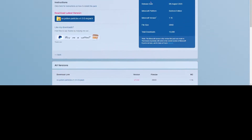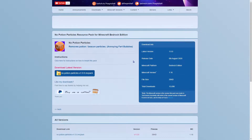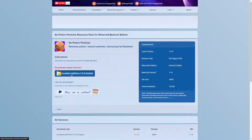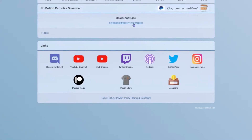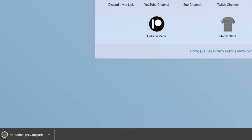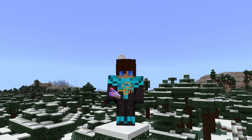First of all, what you're going to want to do is head over to the website — the link is in the description — and you're going to want to click on 'Download Latest Version'. Then click this link at the top and the resource pack will start downloading.